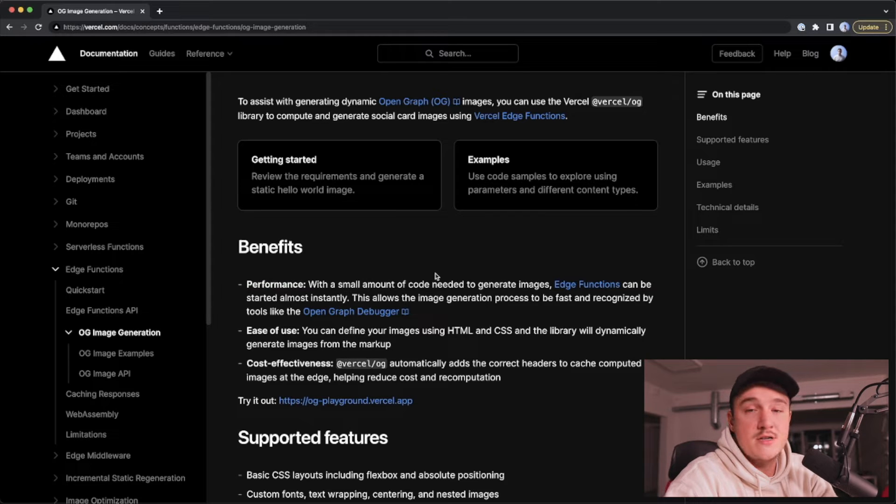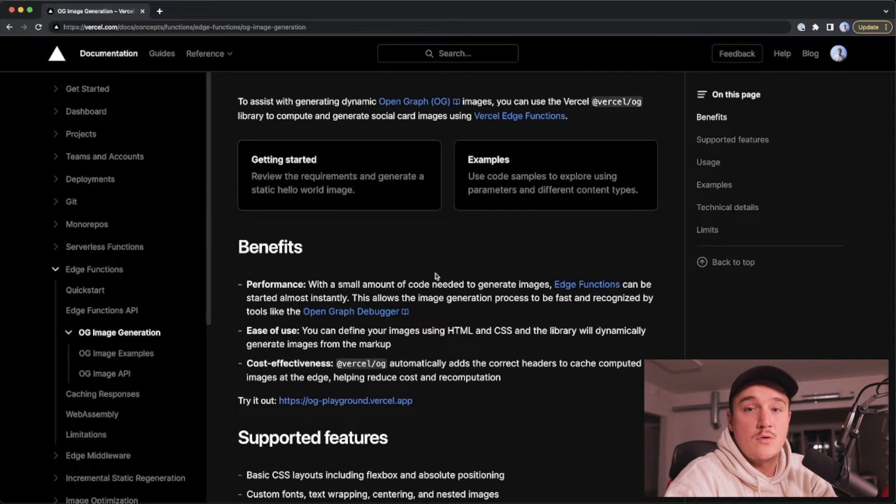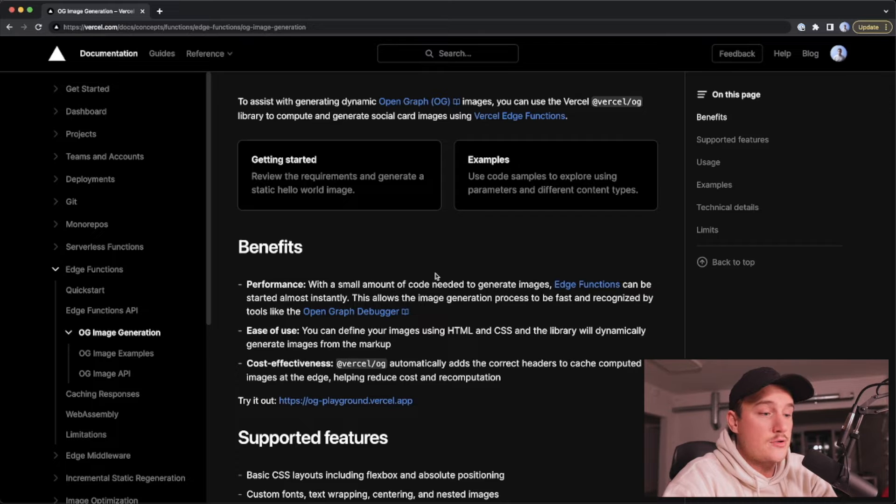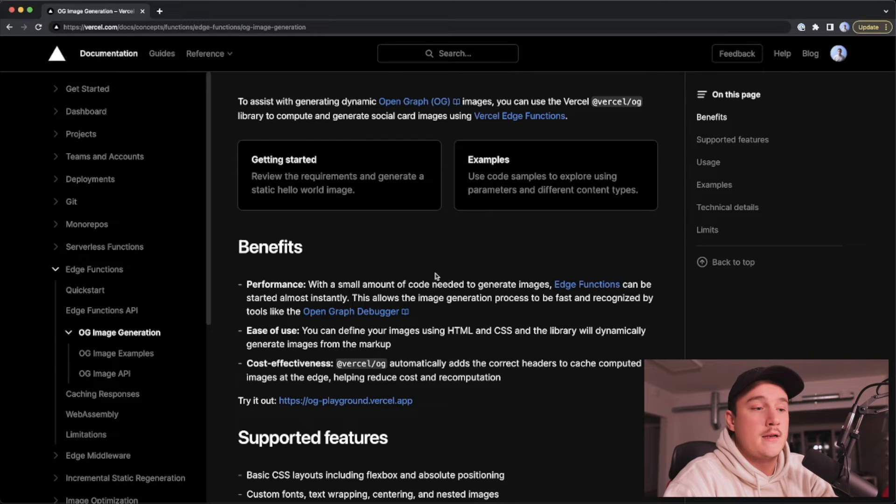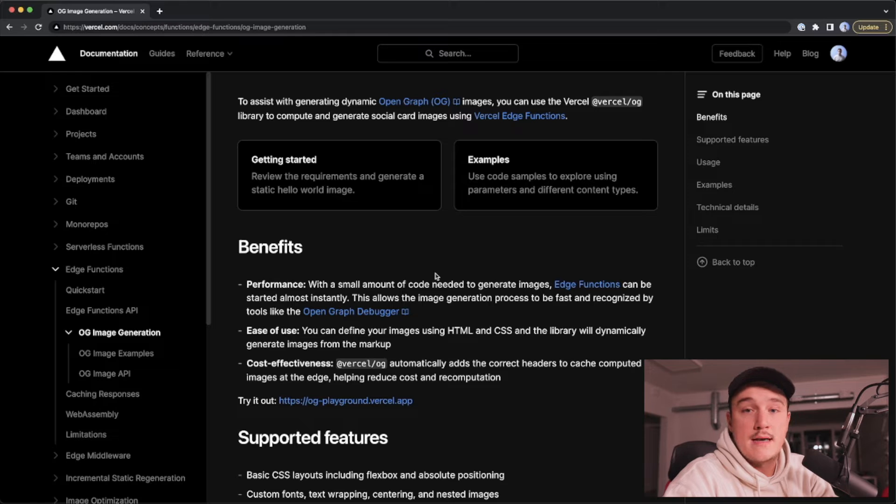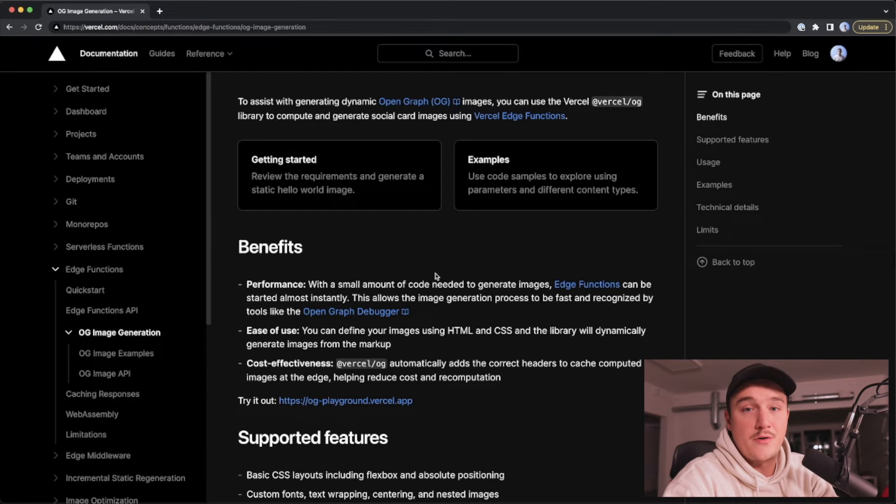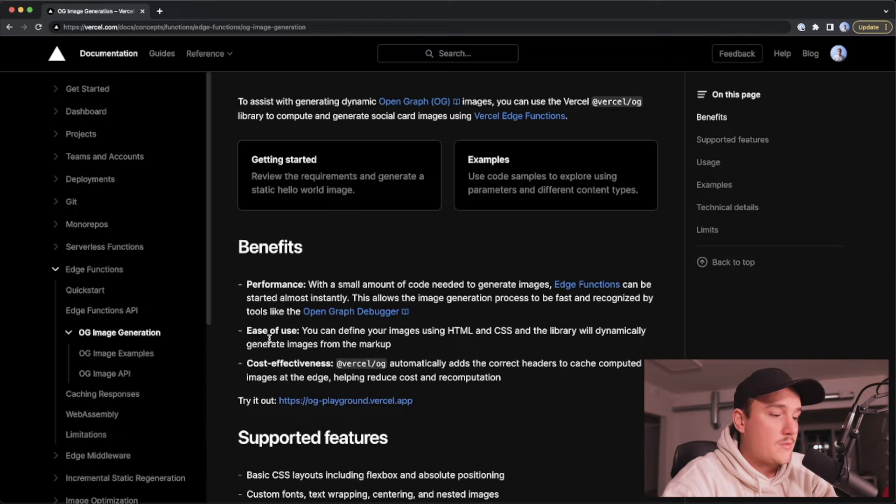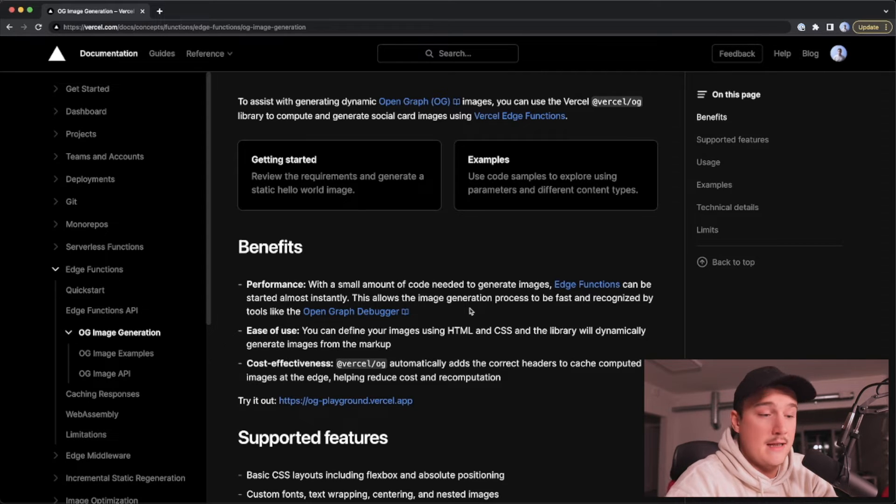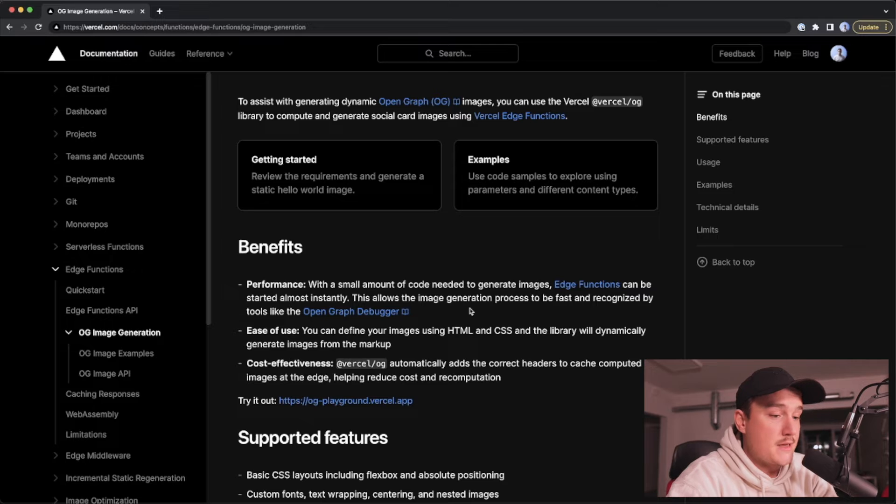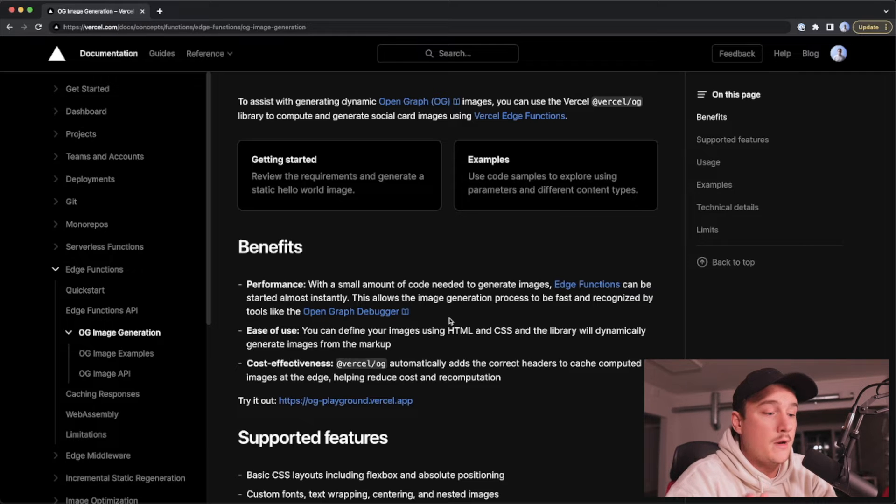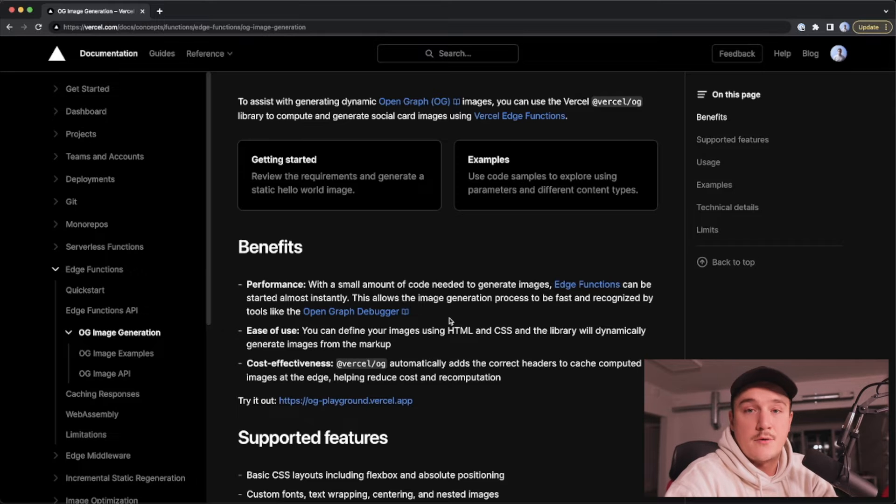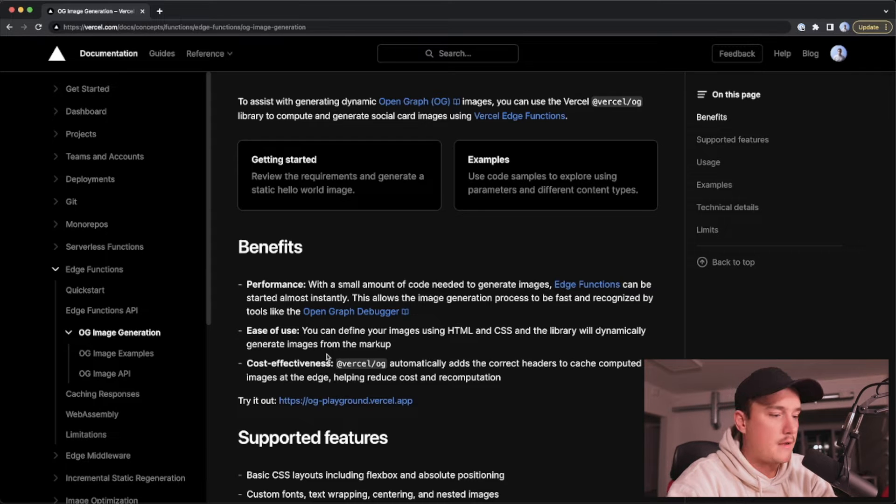So the generation actually happens on the edge and the API routes that do the generation and use this package are run as edge functions. So that makes them super fast and the next one is ease of use. So we can define the images using HTML and CSS as mentioned and the library will automatically and dynamically generate images from that markup.